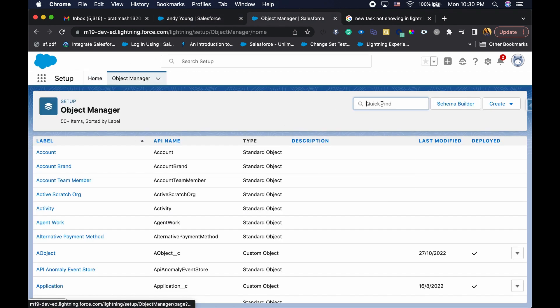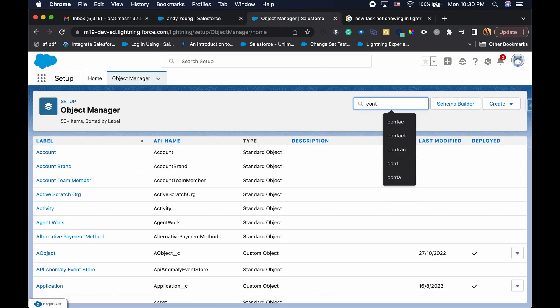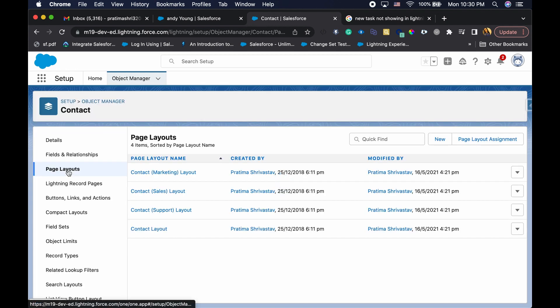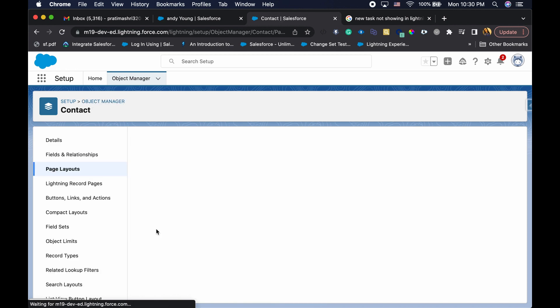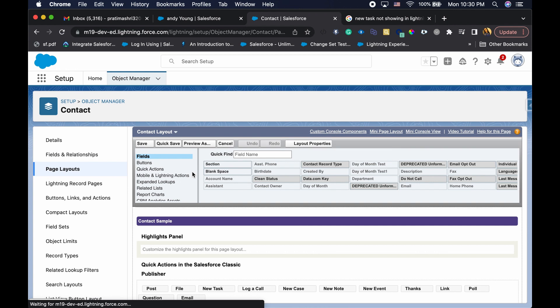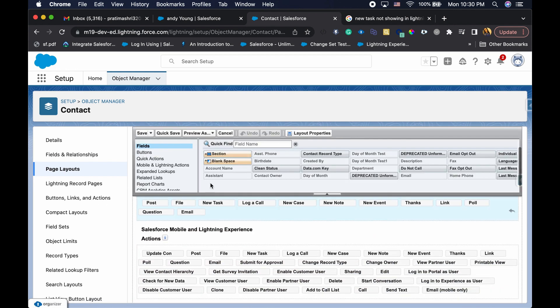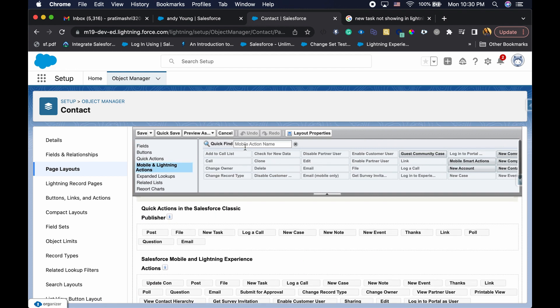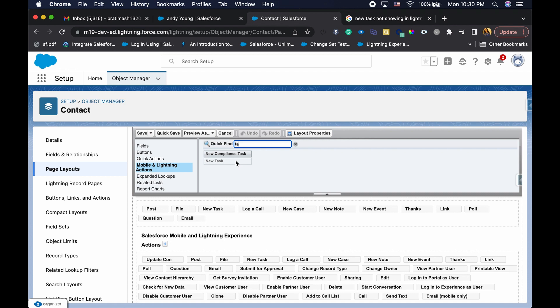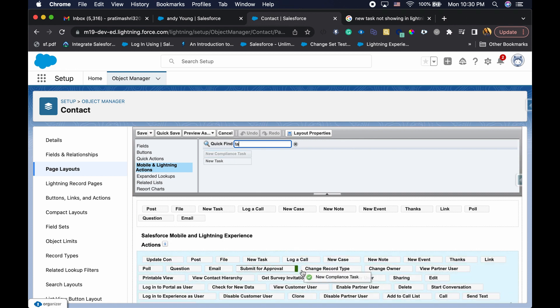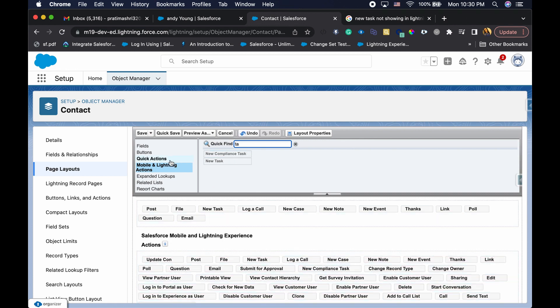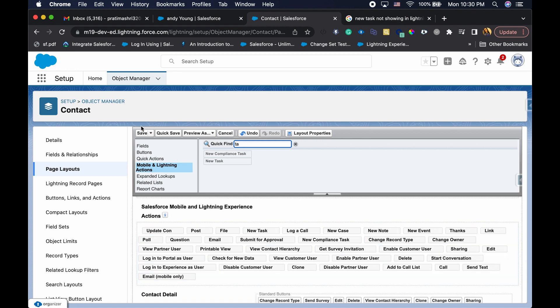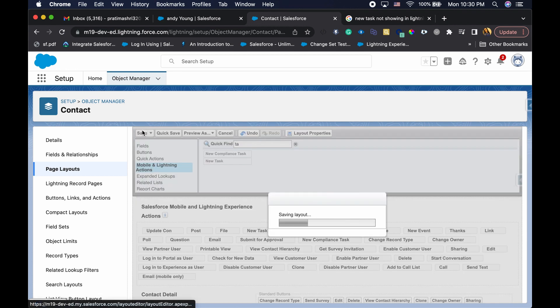So now I'm going to try to add it to the contact page. For that, I'm going to go to contact record. This is pretty standard stuff. So contact, I'm going to go to page layout. I think my default is contact layout. Okay, so loading. And I'm going to try to find task compliance task. I'm just going to drag and drop here. And if you have noticed, I created this under global action but I can now see this under the mobile and lightning actions. So I just added it here. I'm going to hit save.